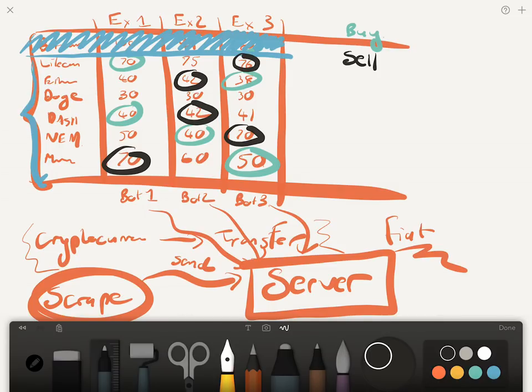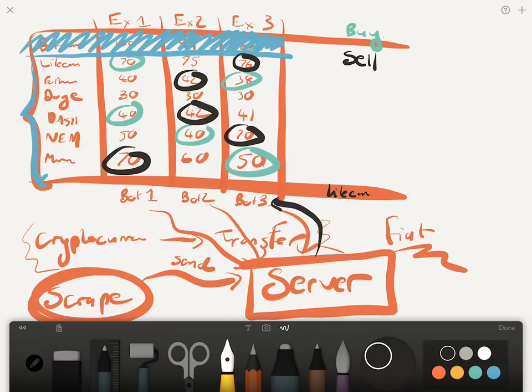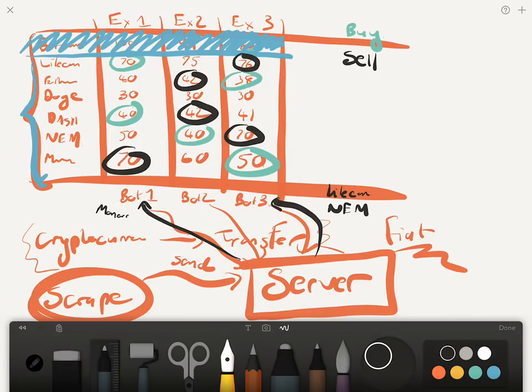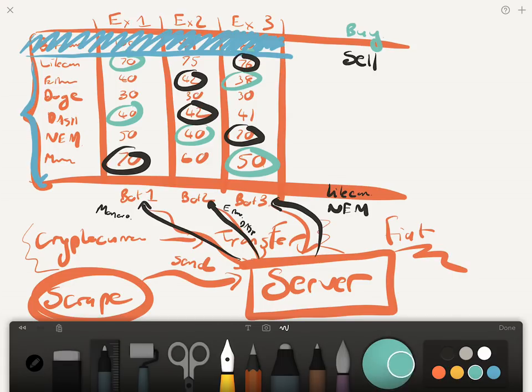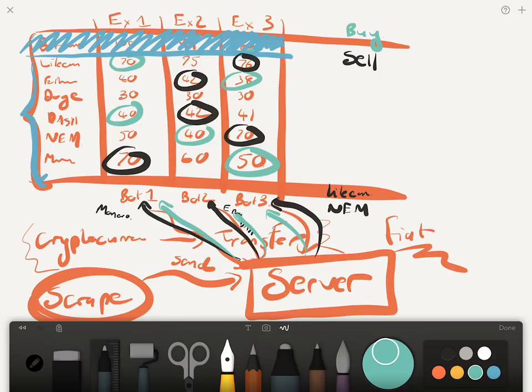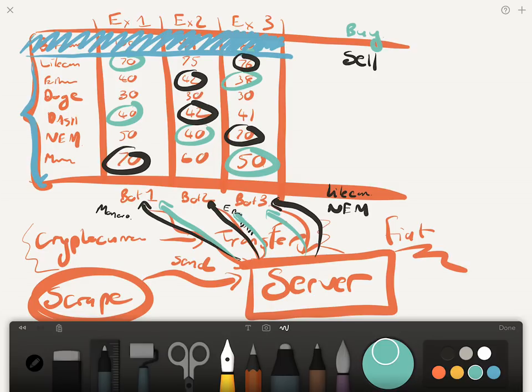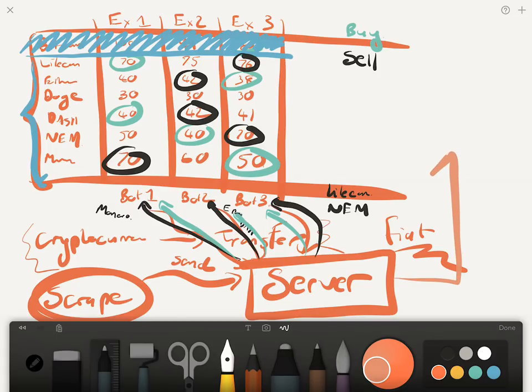So we're going to be buying those coins from those exchanges and we're going to be selling these coins at these exchanges. What's going to happen is our server will then come to bot three and tell bot three that you need to sell Litecoin and you need to sell NEM. It'll come to say bot one and be like, okay listen here, you need to sell Monero. And to bot two you need to sell Ether and you need to sell Dash.